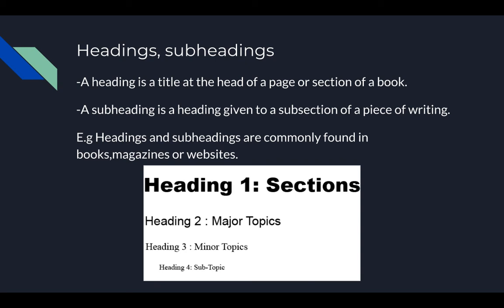Headings and subheadings: the heading is the main title — it's the eye catcher and talks about the main point of the whole page. The subheading branches off the title, like contents, and is a subject given to a piece of writing. They're commonly found in magazines, websites, books — basically anything will have titles or subheadings.